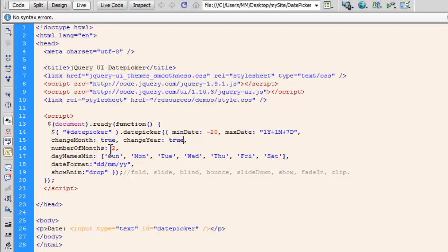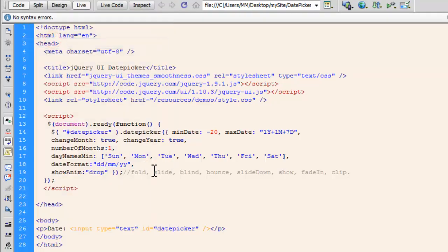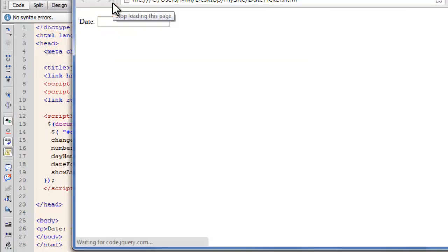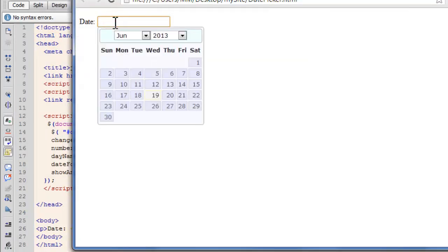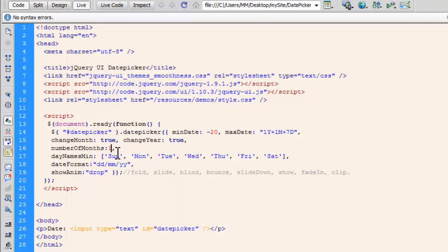The number of months people have set to two, I can either change it to one or three or four, whatever. Let me show you how actually one looks like. That's more like the standard conventional date picker people. It's just the one single current month. Let's change this back to two.